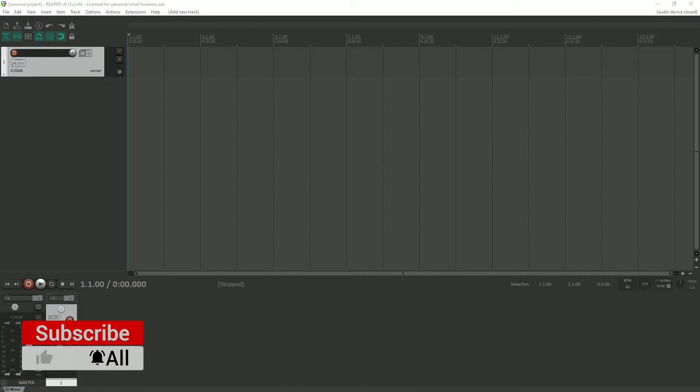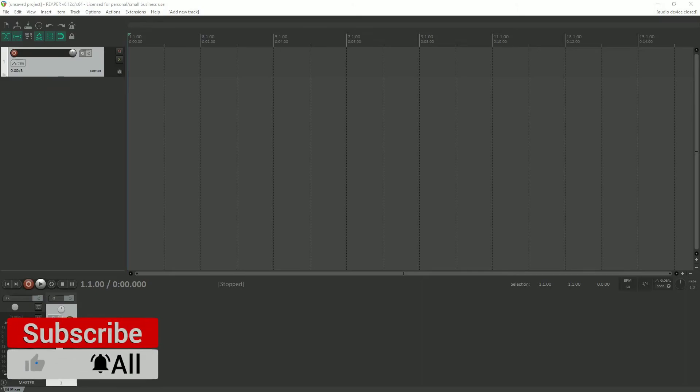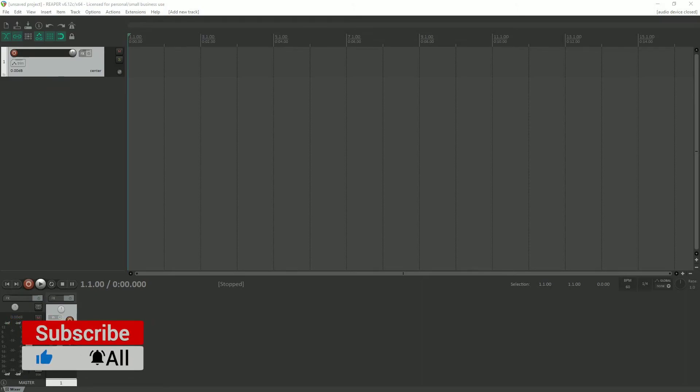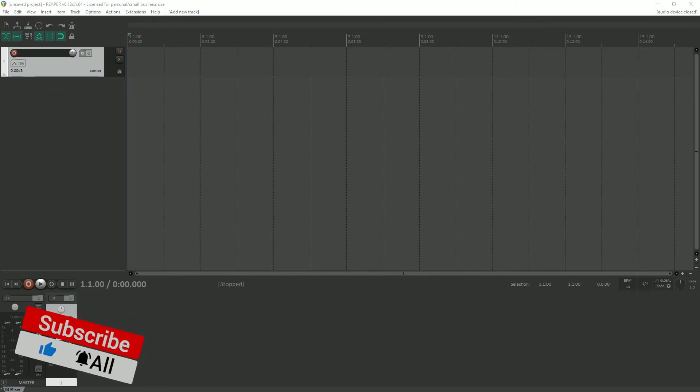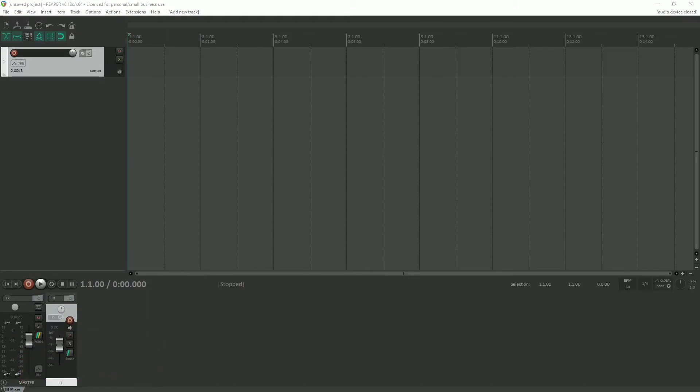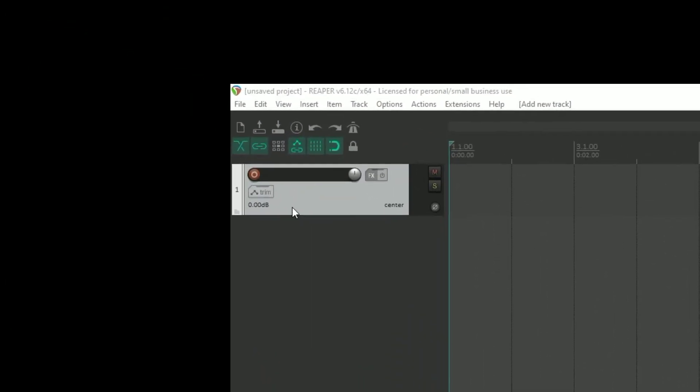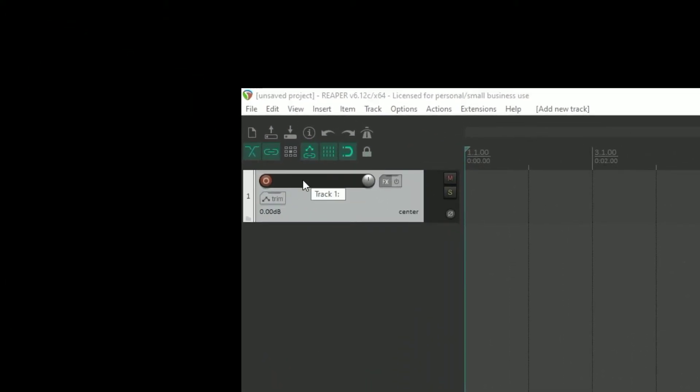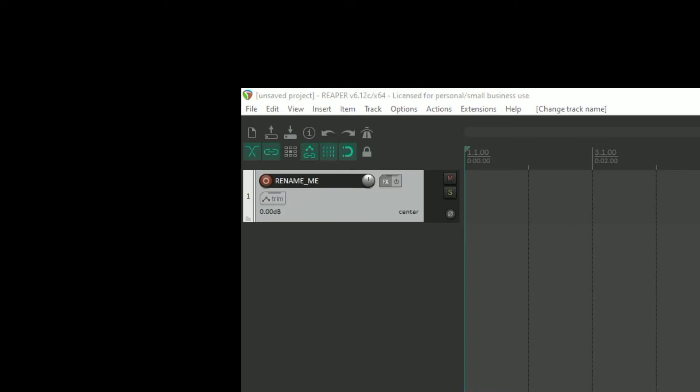Now, before you record, do me a favor and do yourself a favor. Label your tracks, and there's a good reason for it. The way that you would rename your track is by double clicking on this empty space here, and you would label your track. Now that you've labeled your track, it's time for me to introduce to you something that is really, really weird.